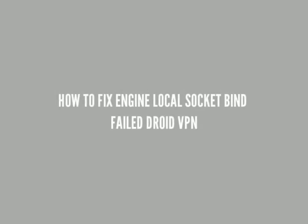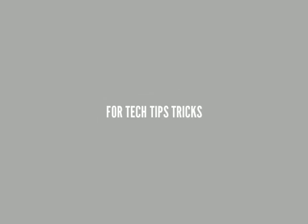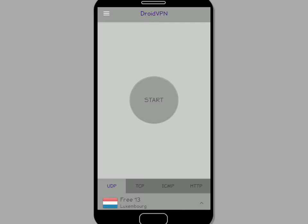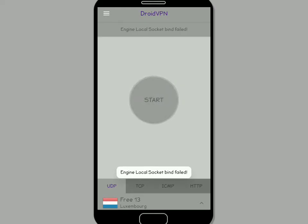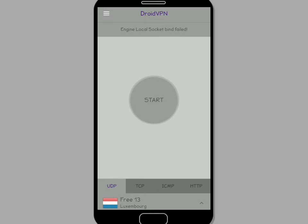In this video I'm going to show you how to fix local socket bind fail in Droid VPN. Have you opened Droid VPN and gone to connect and it shows you the error 'local socket bind fail'? In this video I'm going to show you exactly how to solve this problem.